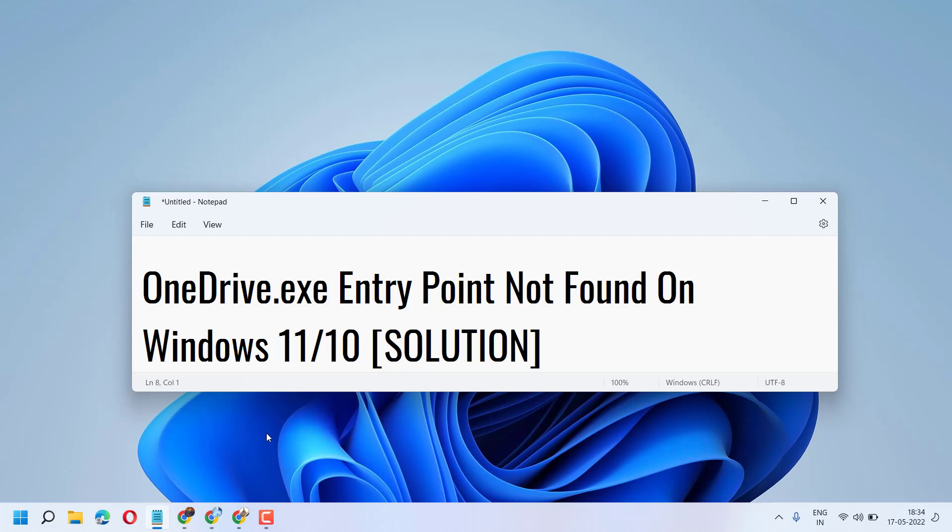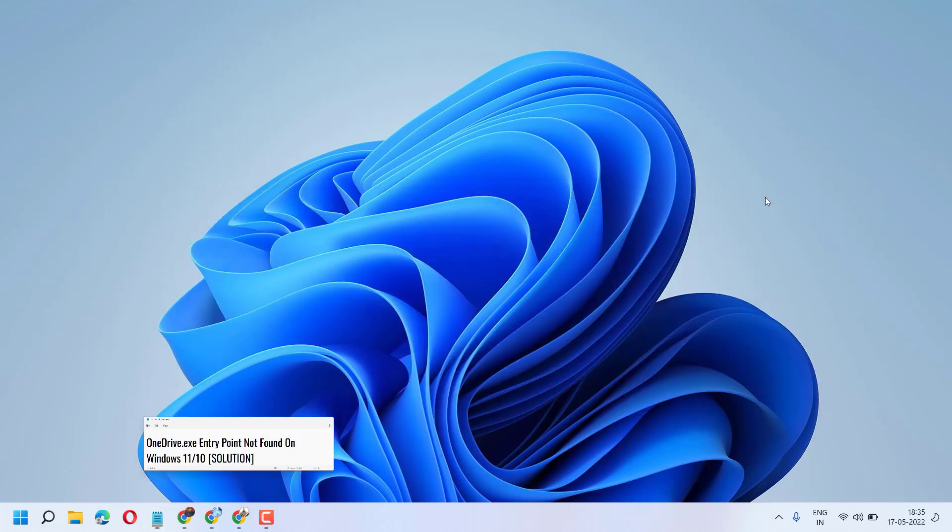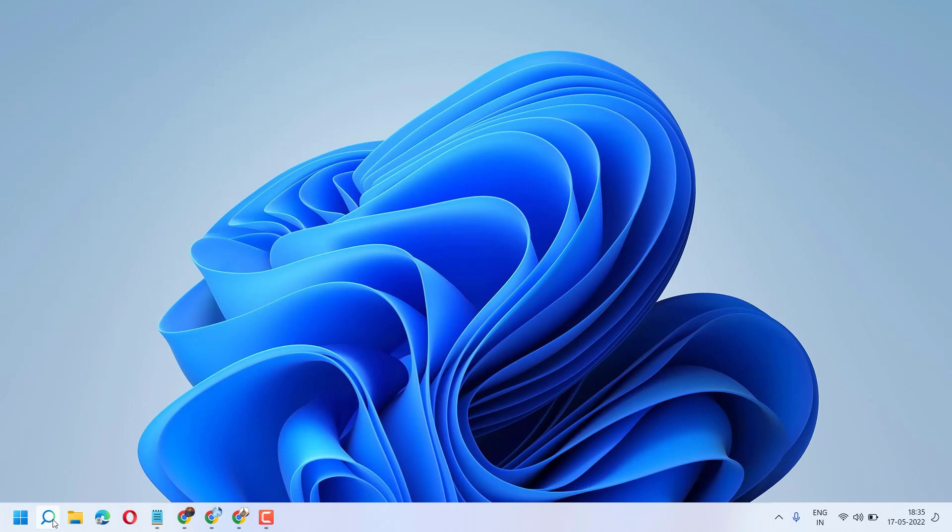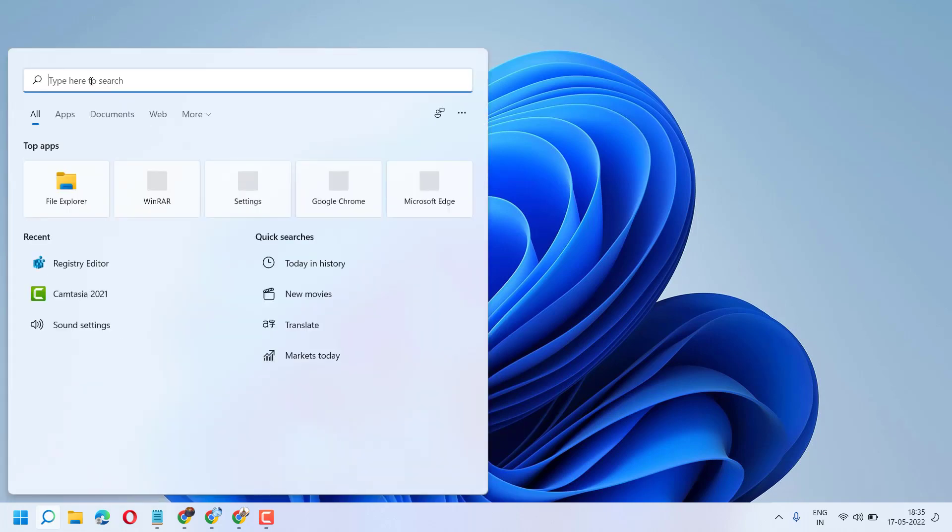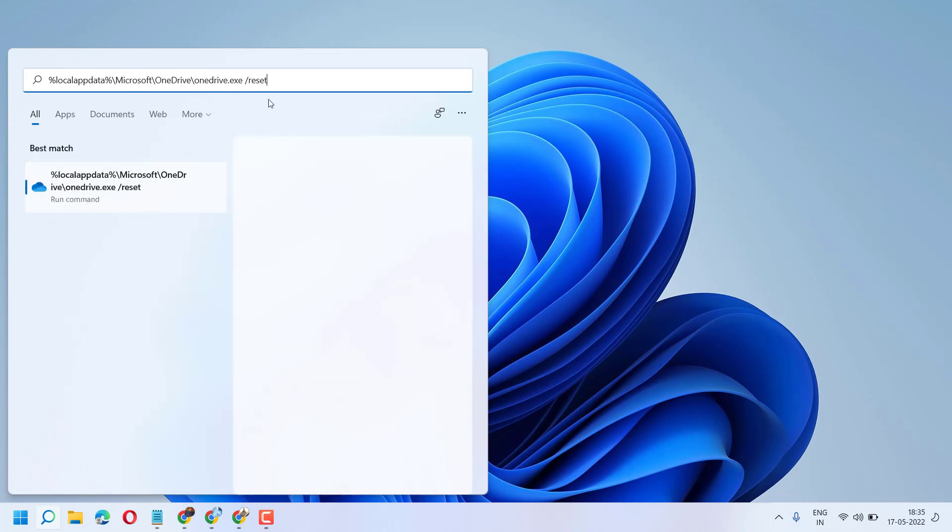Hello friends, in this video I will show you how to fix and resolve OneDrive.exe entry point not found on Windows 11 or 10. To resolve this problem, follow some easy steps. Firstly, we're going to start. Now search this command, I will give in description, and open it.